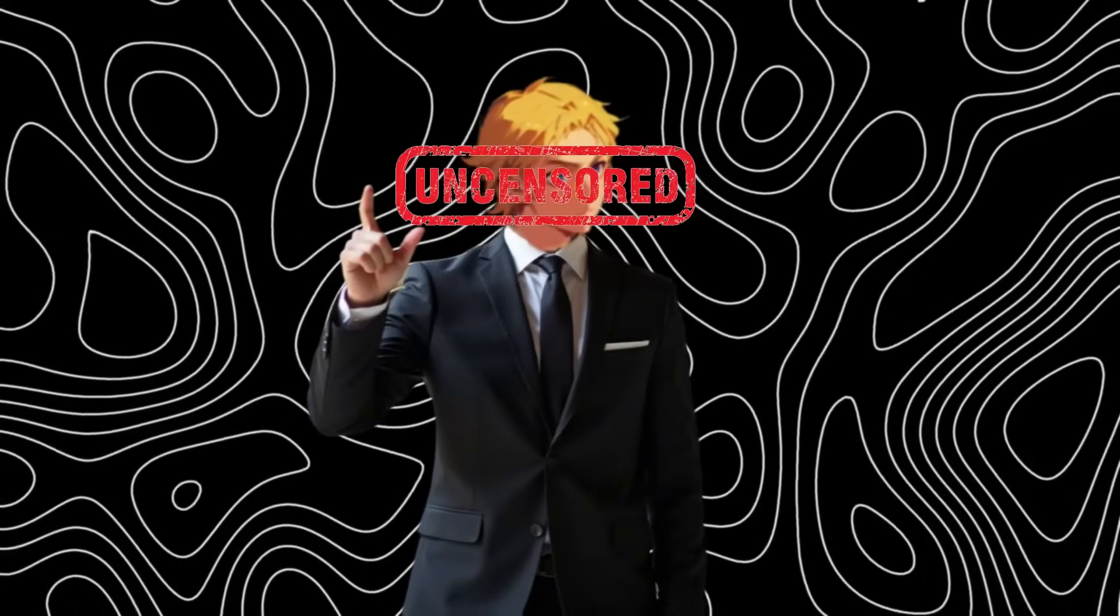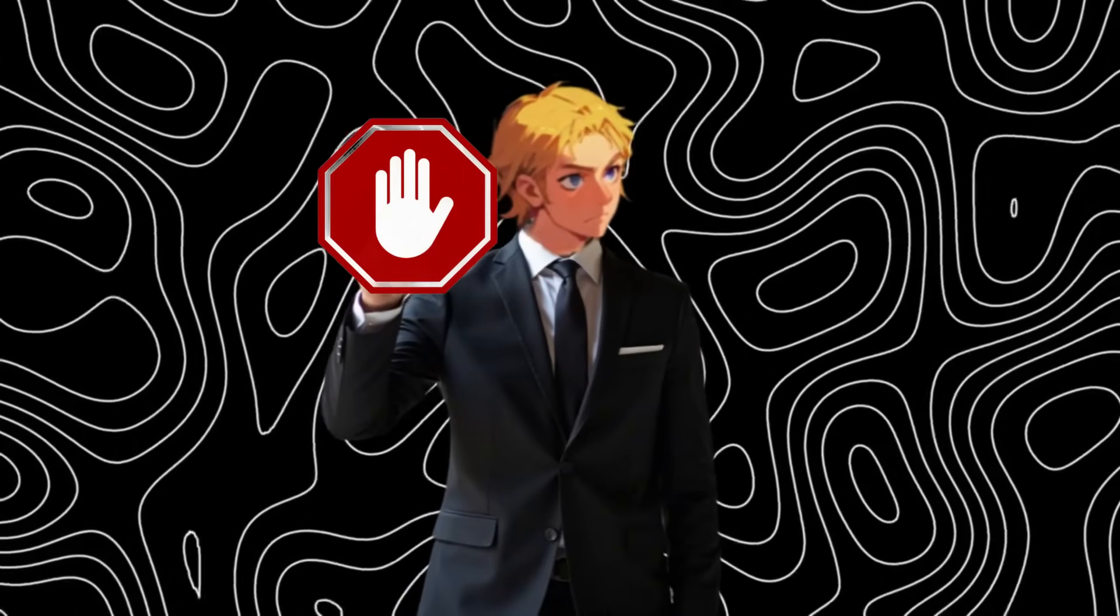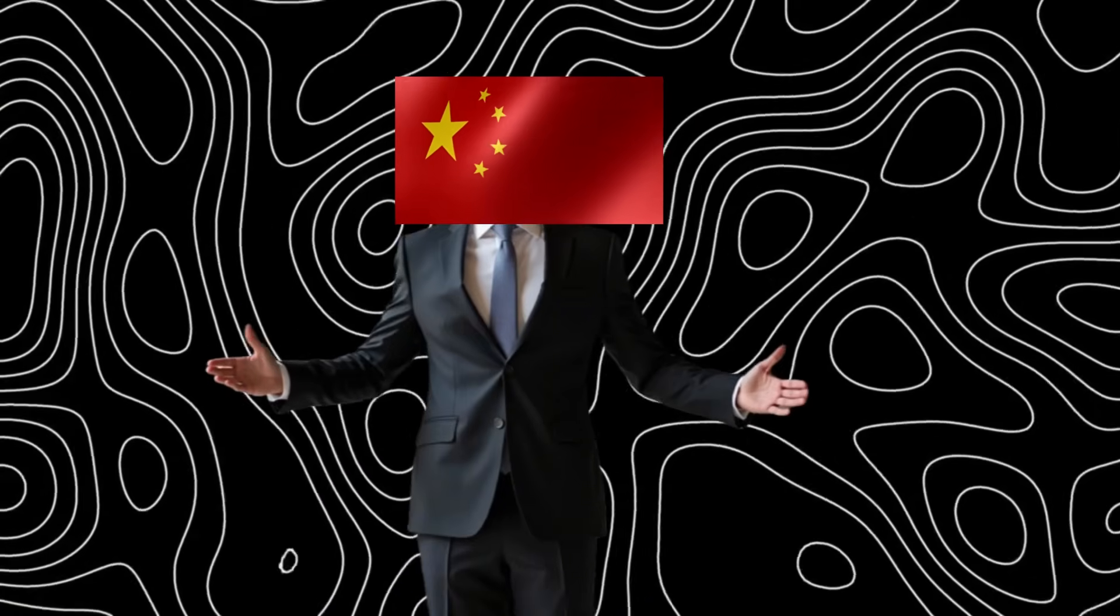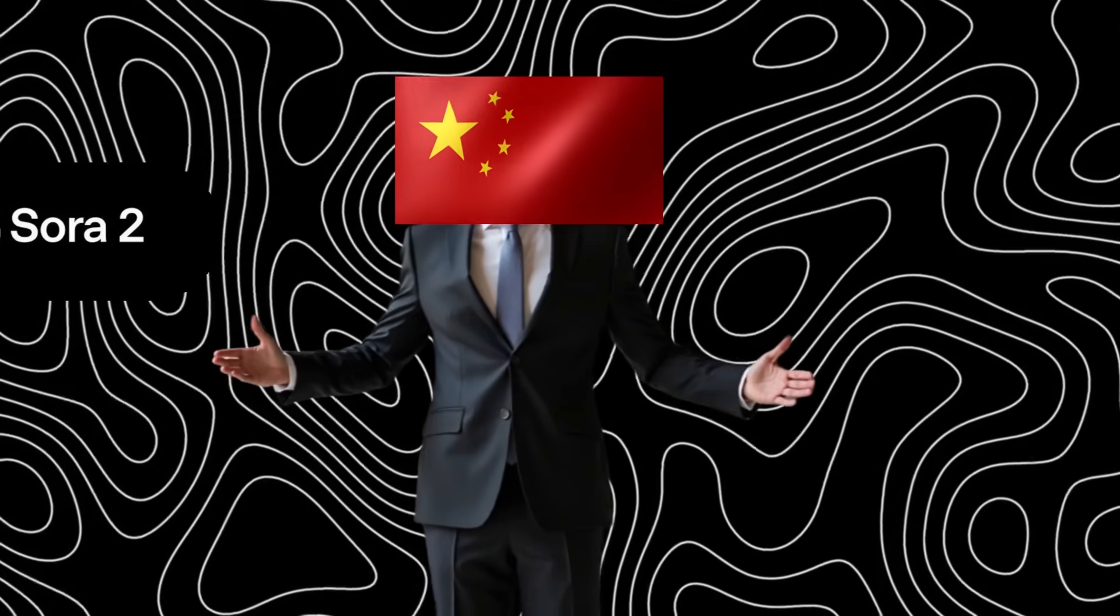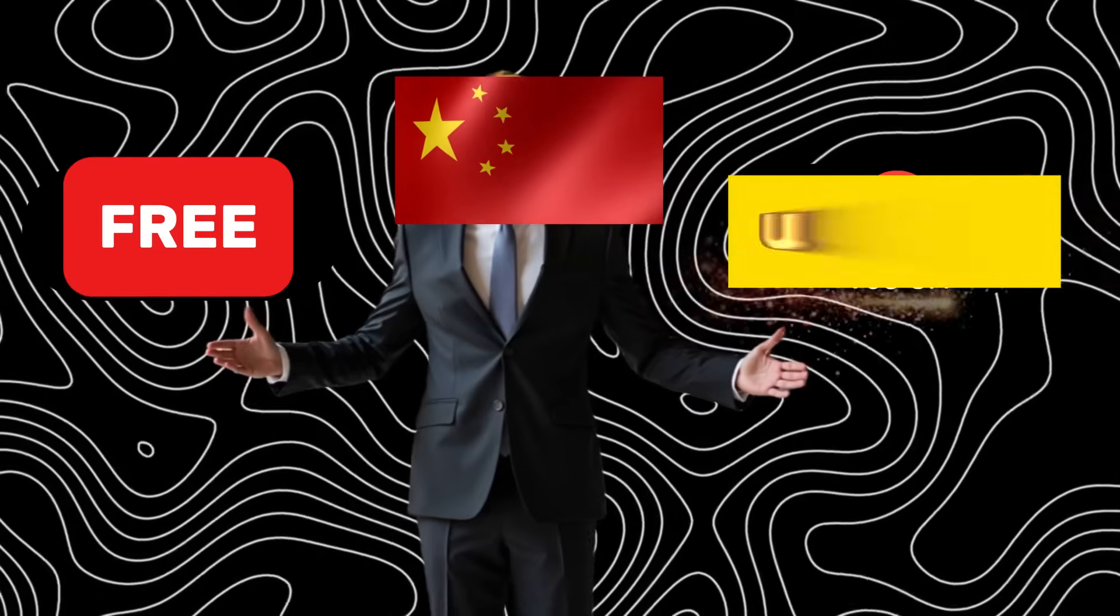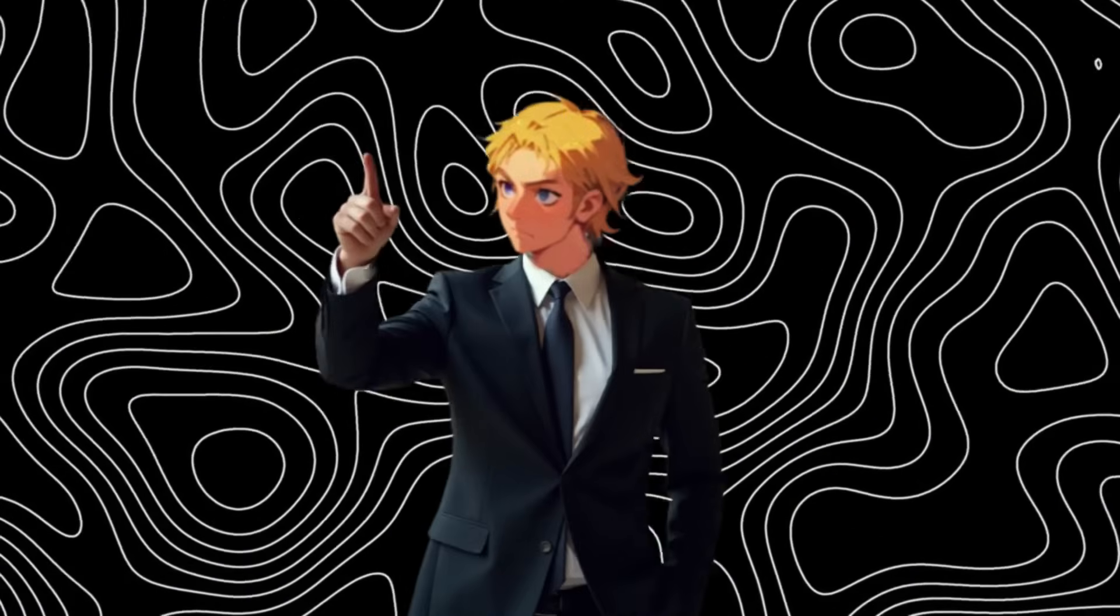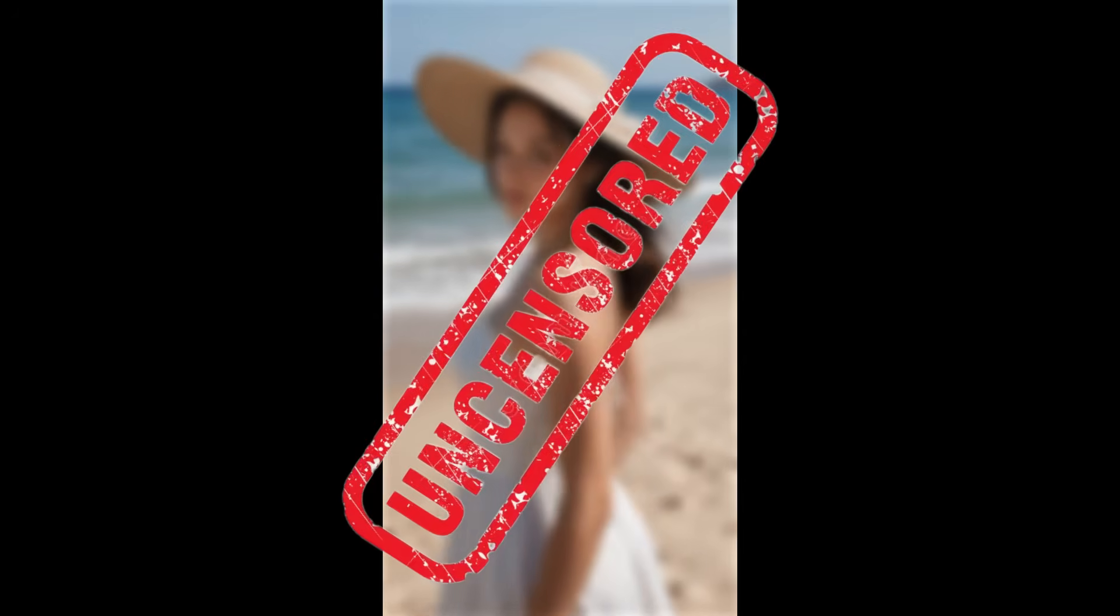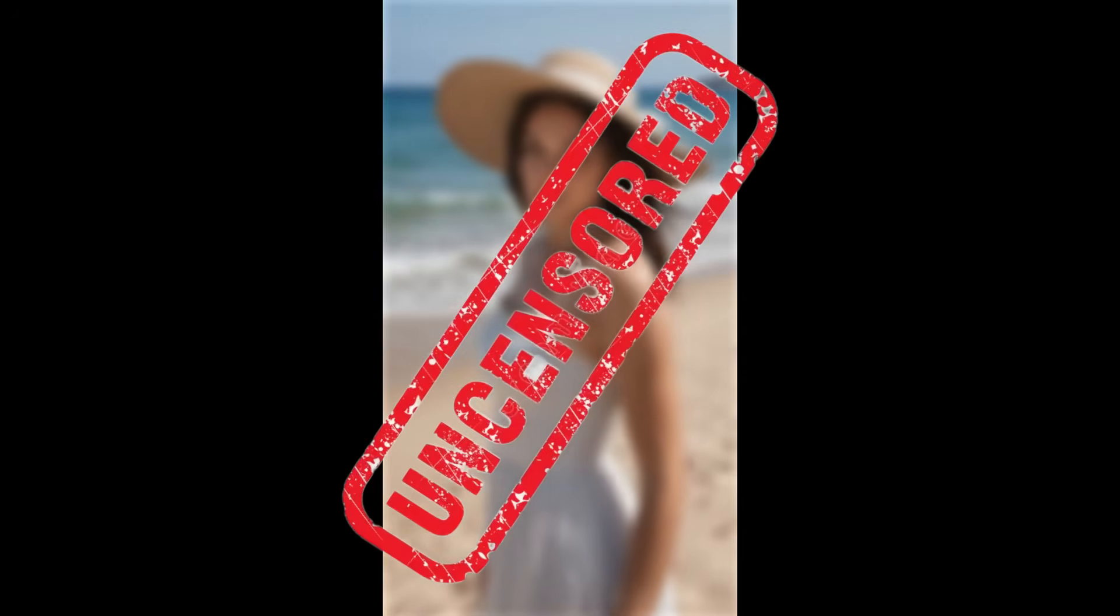Your generations were limited. Well, China just put them in the mud as they literally cloned Sora 2 and Veo 3, but made it free, unlimited, and uncensored. This new AI video generator has the same cameo feature and everything that Sora 2 has. It's the uncensored version of Sora 2.